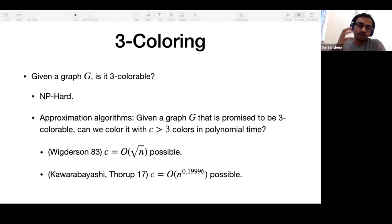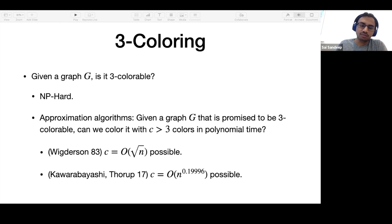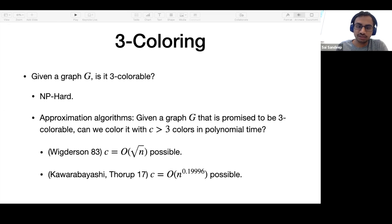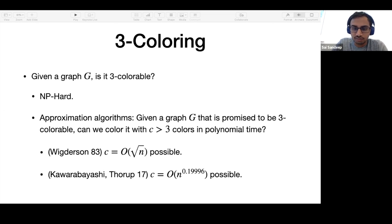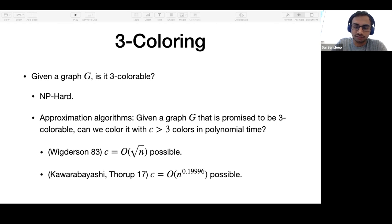There have been some improvements over this, primarily using SDP rounding-based techniques. Since then, we are able to get it down to something a little less than n^0.2, on the order of n^0.2 colors.